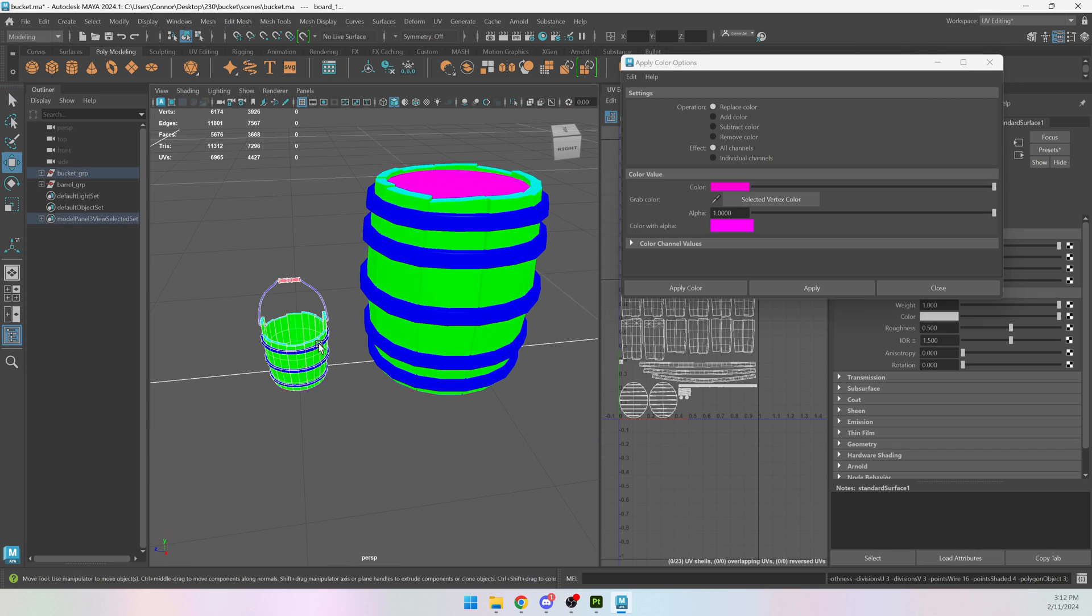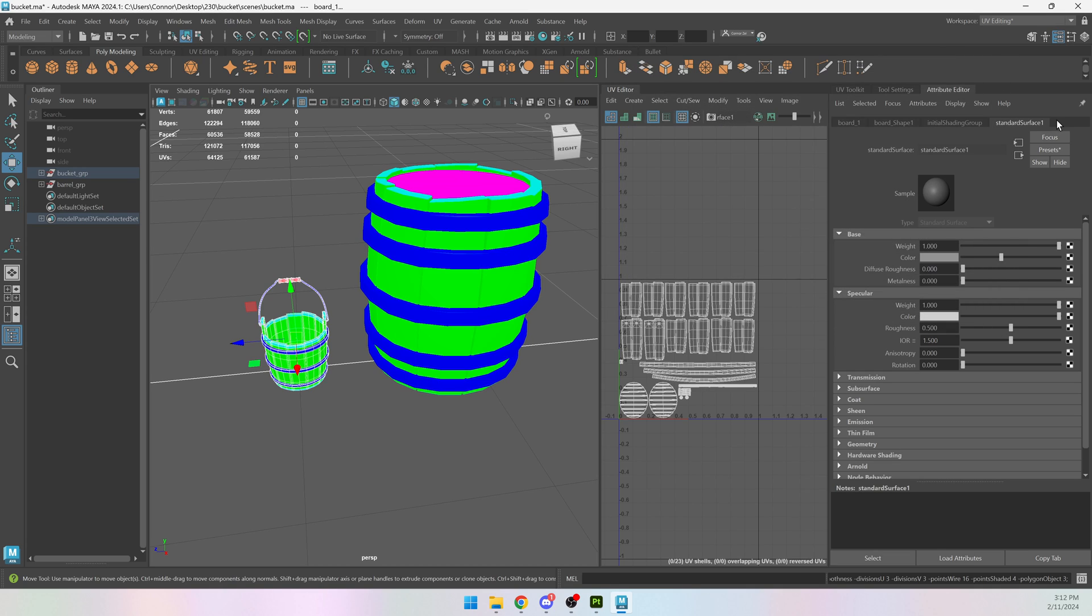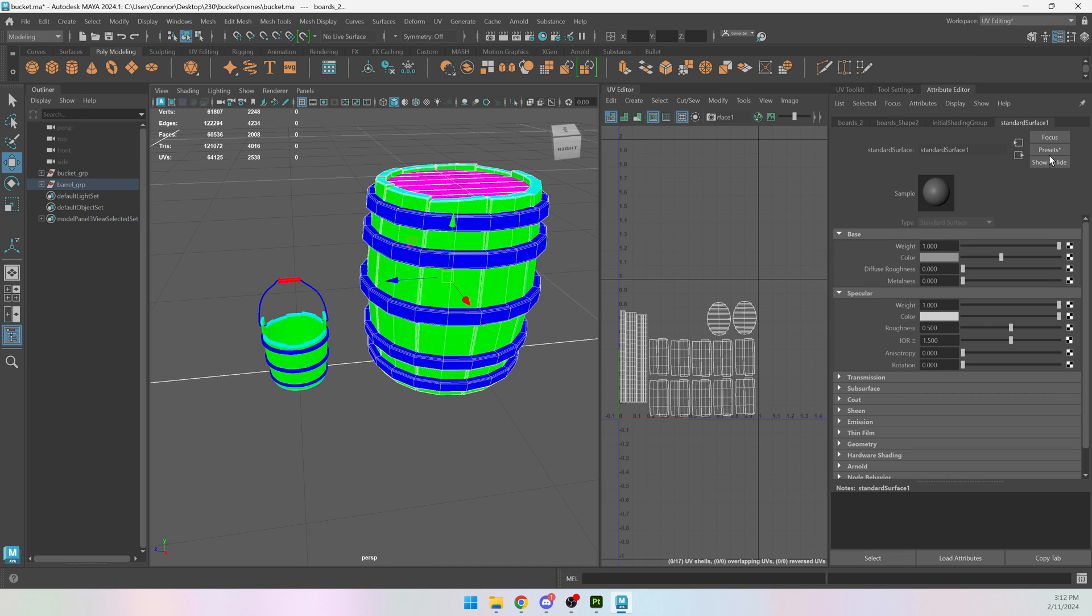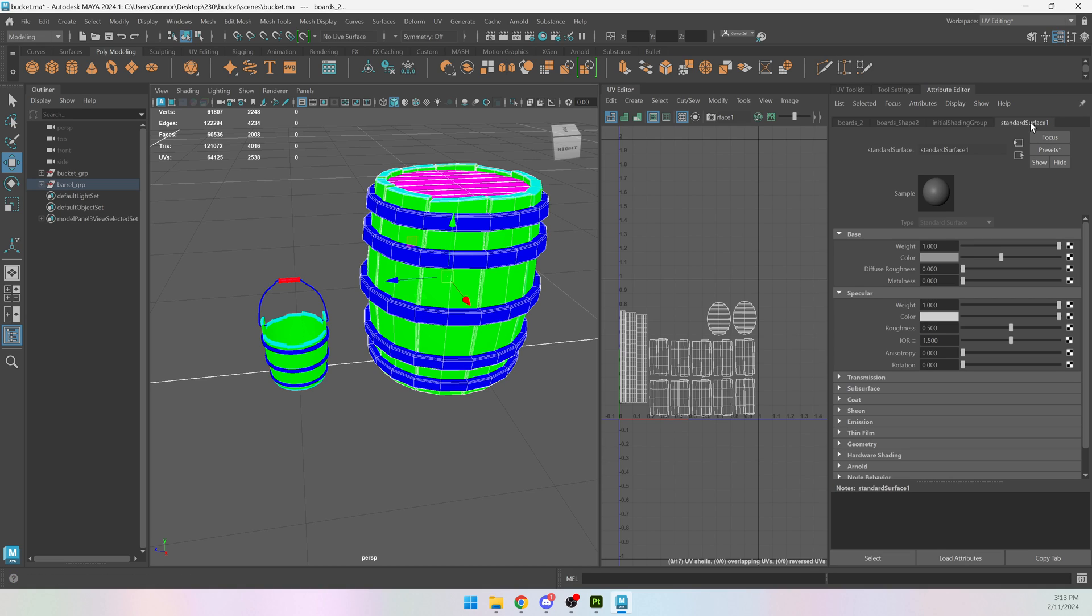So with my color ID done, I want to make sure I have the same material applied to them. AI standard or standard surface one. Doesn't matter what kind of material it is, as long as they have the exact same name.